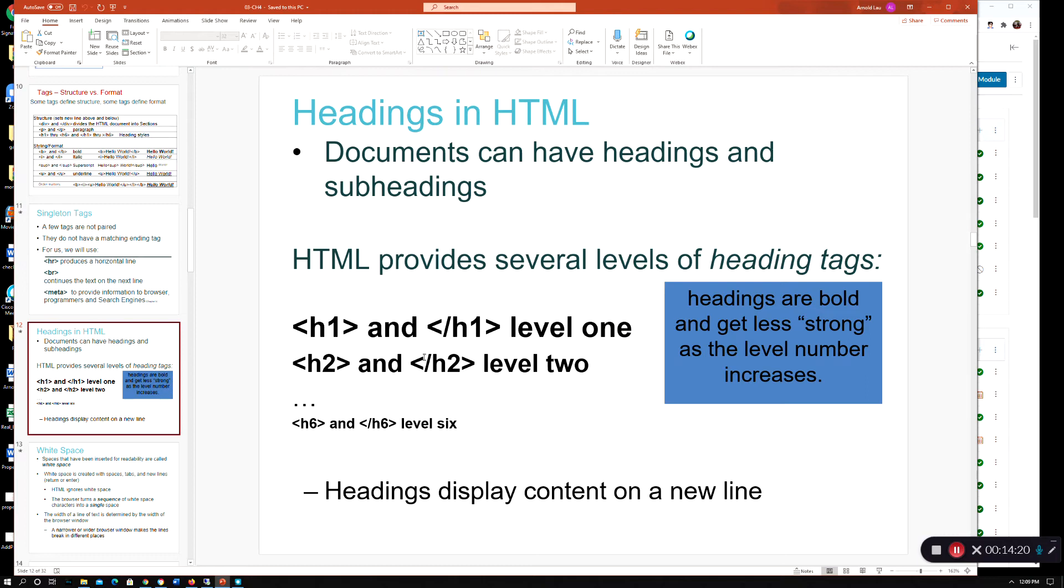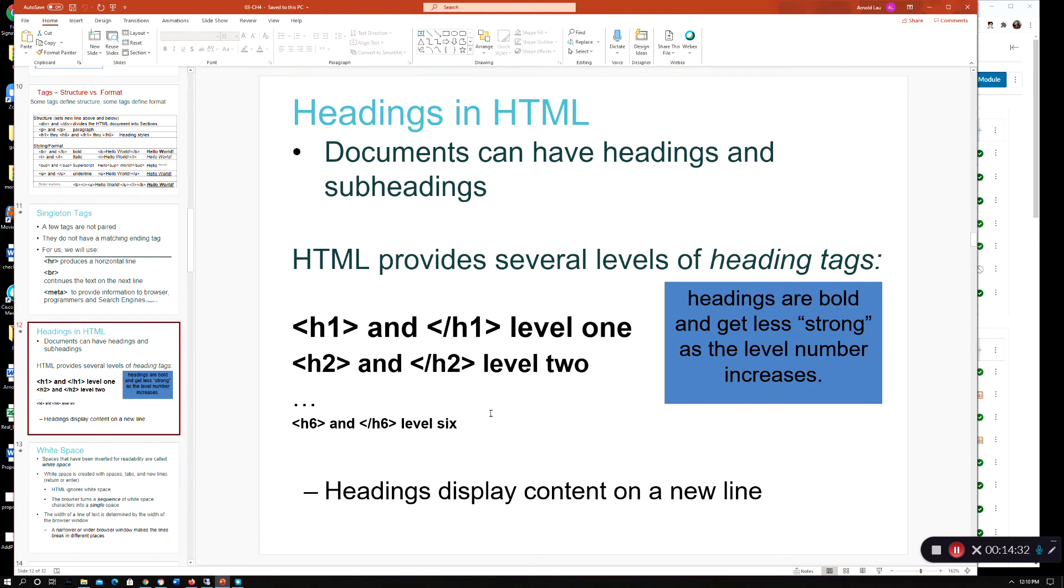So, here, this basically just goes through like the different types of headings. And I think this sums it up here. So, headings are bold and then they get less strong as the number gets bigger. So, you can see that. H1, H2, and goes all the way down to 6.